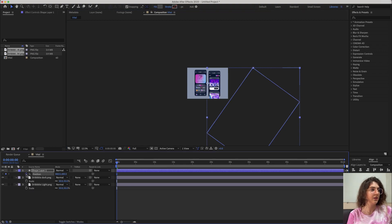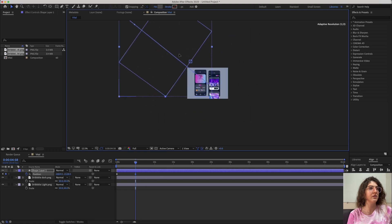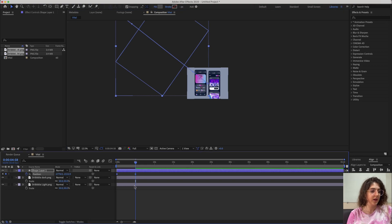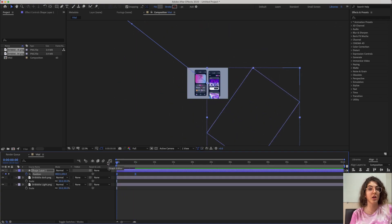Then move it across to the other side and set another keyframe there. Select both keyframes and press F9 to apply easy ease and create smoothness.